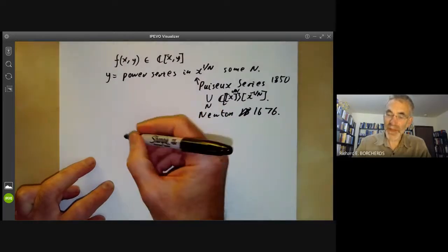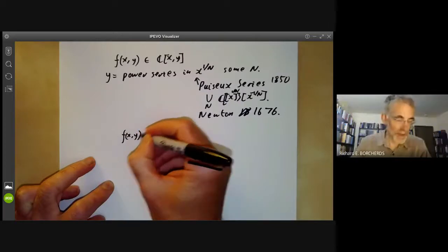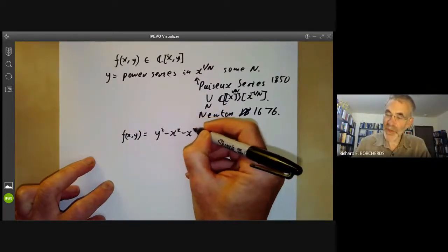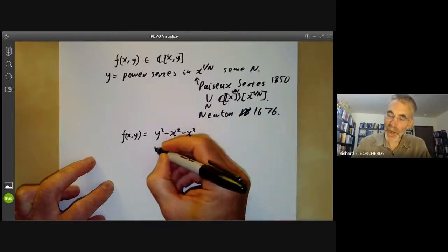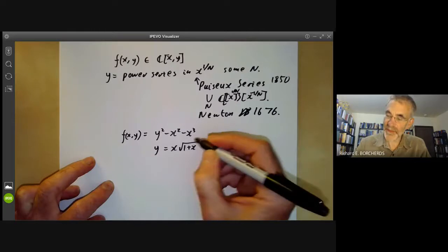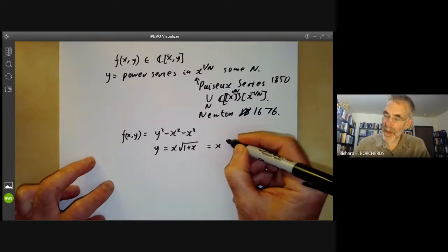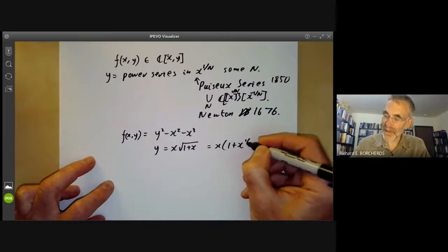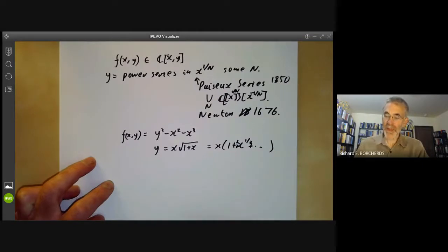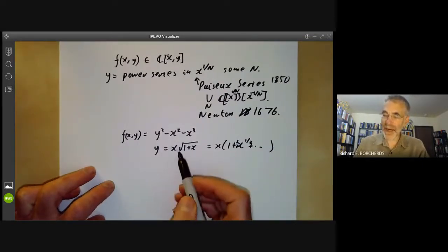Let's see a couple of simple examples. If f of x, y is y squared minus x squared minus x cubed, then we can just write y equal to x times the square root of 1 plus x. We can write this as a power series: x times (1 plus x to the half plus ...). So in this particular case, we can write y as a power series in x.